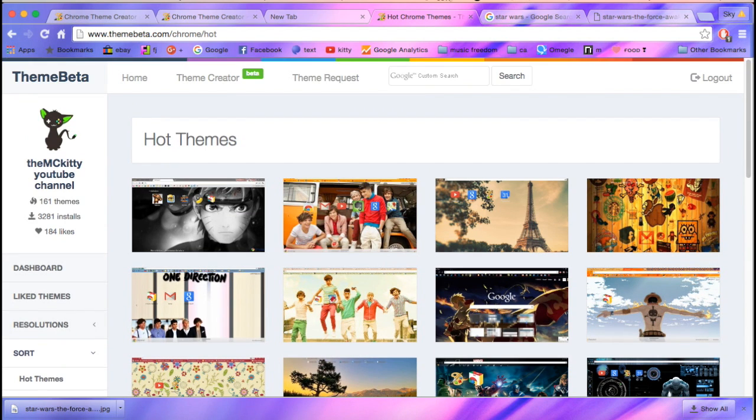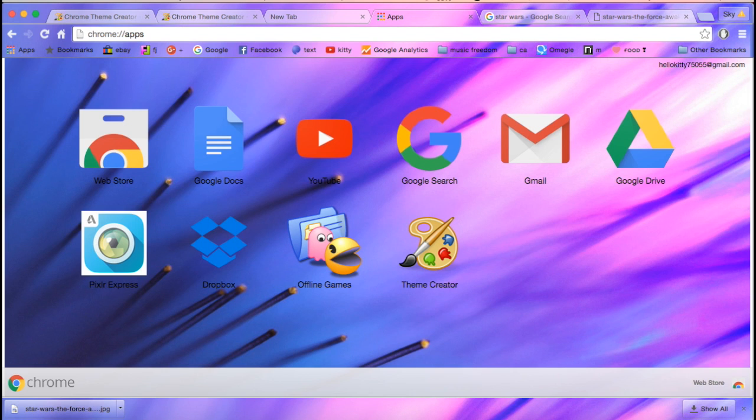Yeah, okay. Thanks for watching. This awesome custom made theme for Google Chrome.